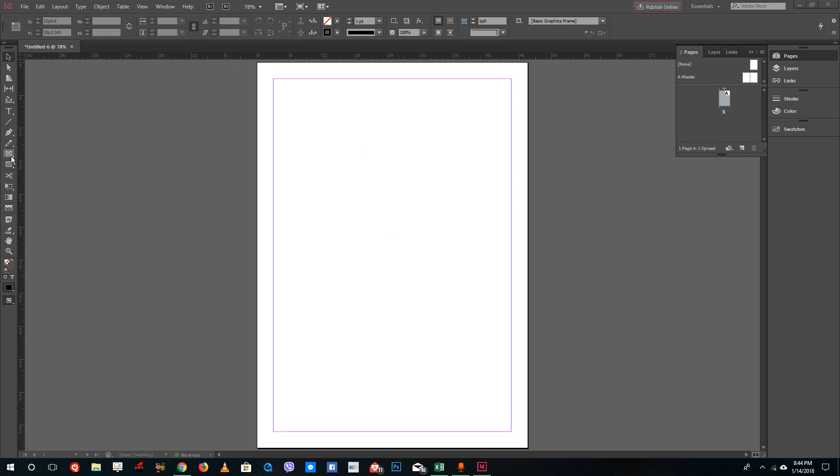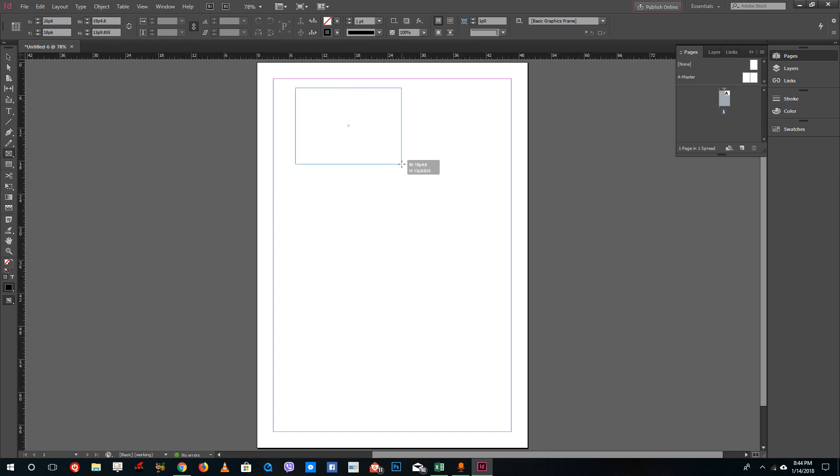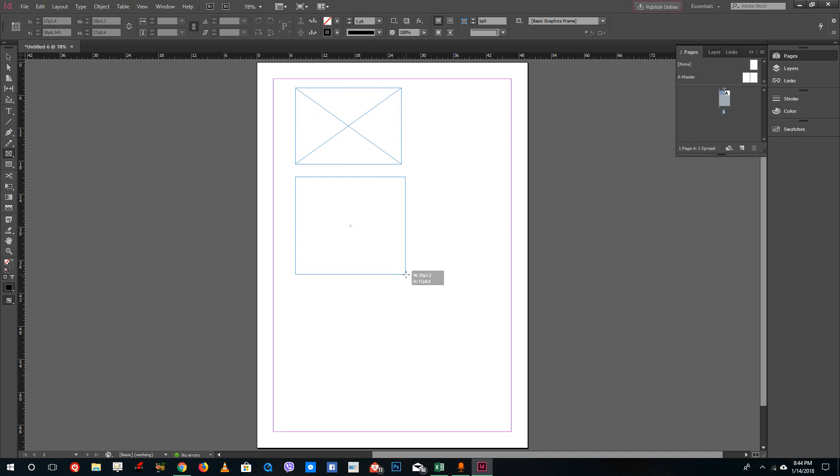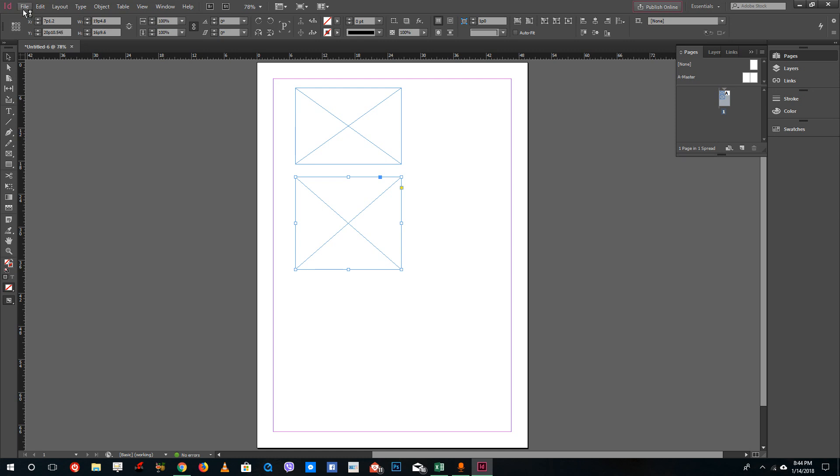Inside of InDesign you have something called wireframes right here. We'll be discussing that in a further lesson. I'm going to create two wireframes just like this and now I'm going to import graphics or picture files.